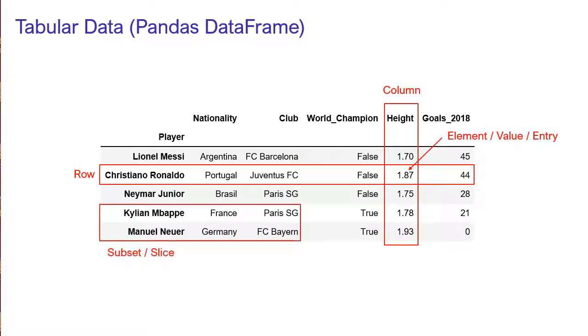Next we have a subset or a slice of our DataFrame, showing two players and only the columns nationality and club.